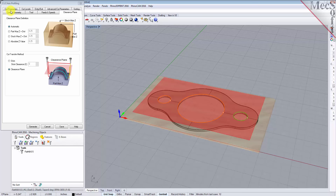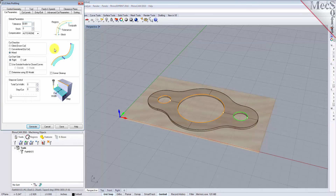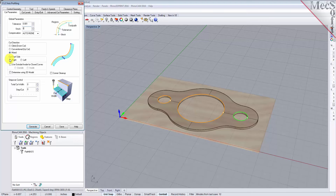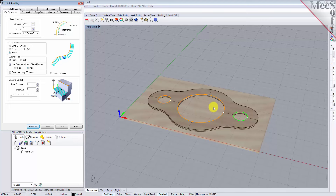Now we switch to the Cut Parameters tab to control the cutting. Set the stock to 0 — this means that we will not be leaving any thickness on the part after machining. Under the cut start side section, check the box next to Use Outside/Inside for closed curves and then select Inside. Alternatively, you could use the Determine Using 3D Model option. In this case, RhinoCam would use the 3D model to determine which side of the curve to place the cutter for machining.